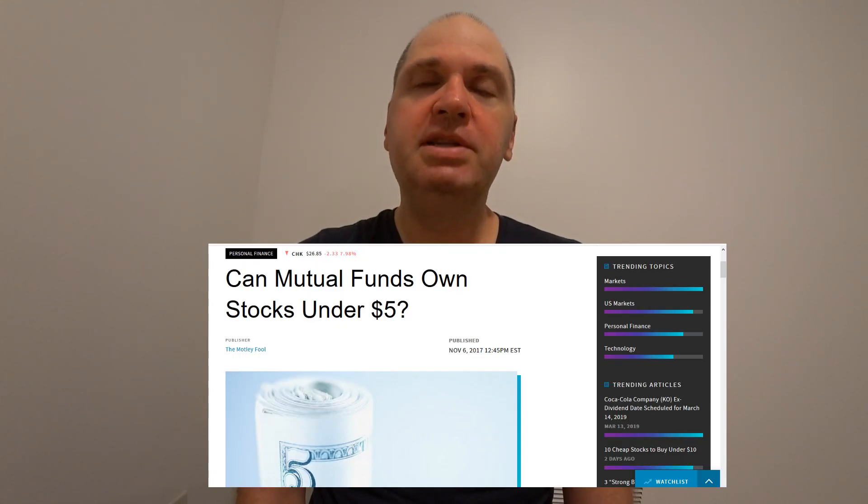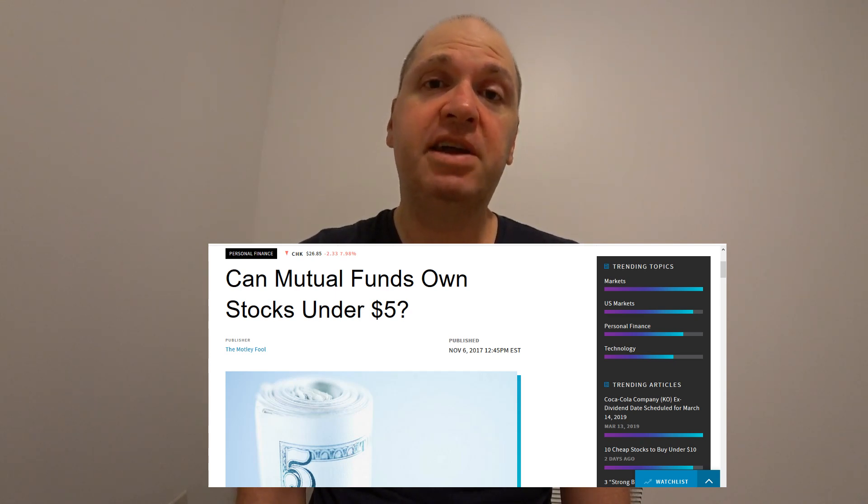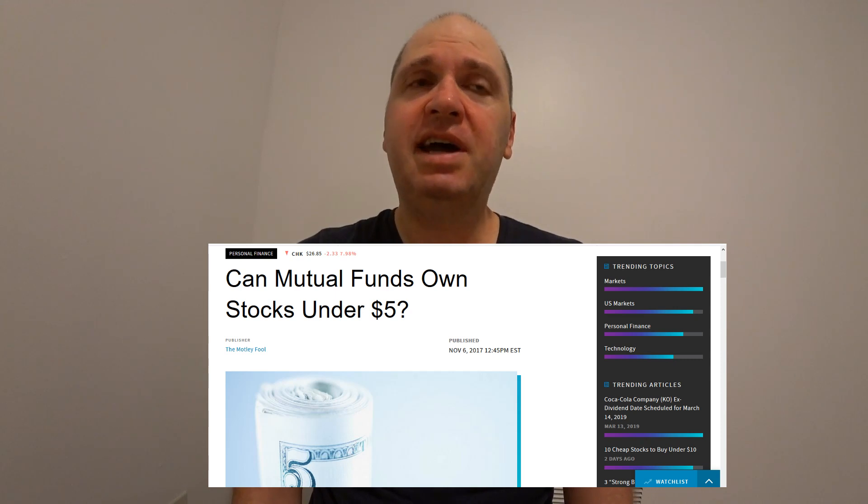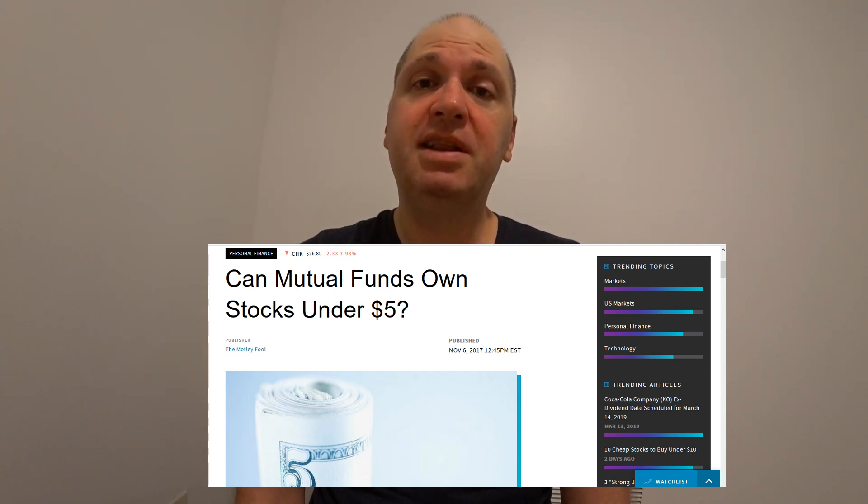Another bad reason for a reverse stock split is that many companies believe mutual funds and institutional investors don't want to buy stocks under $5. That may have changed a little in recent years, but generally any stock under $5 signals problems and a lot of people want to stay away. Also, sometimes companies have covenants within their borrowing agreements or bonds stating that if their share price falls below a certain level, or if they get delisted from NASDAQ or the NYSE, there may be penalties or some bonds may become due earlier.